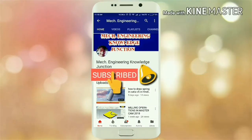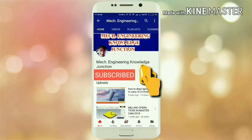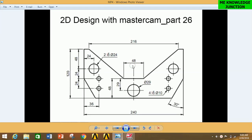Subscribe to Mechanical Engineering Knowledge Junction and press the bell icon to learn all the CAD/CAM automation tutorials and design analysis tutorials. Welcome friends, you are watching Mechanical Engineering Knowledge Junction. Today we are going to learn how to draw a given profile in Mastercam 2018, generate different toolpaths for this profile, and finally get the G-codes and M-codes that can be fed into a CNC machine to generate this profile.